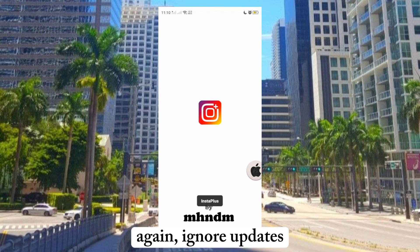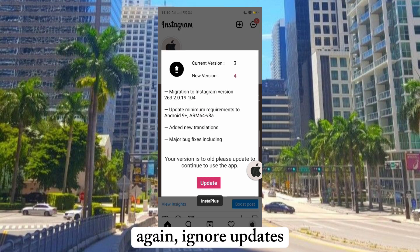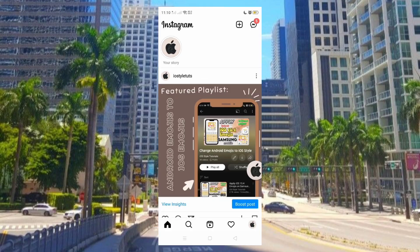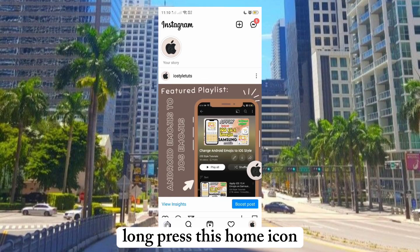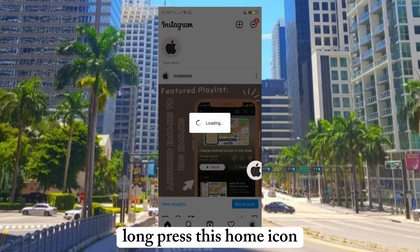Again, ignore updates. Now press this home icon.